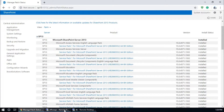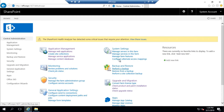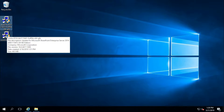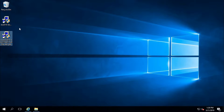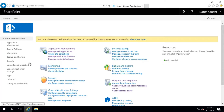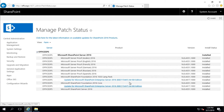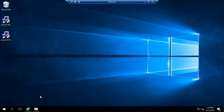In the target SharePoint 2016, you need to install two updates for this component. I will write the download link in the description section. Go to Upgrade and Migration, check product and patch installation status, and you need to install these two updates before upgrading the content database.